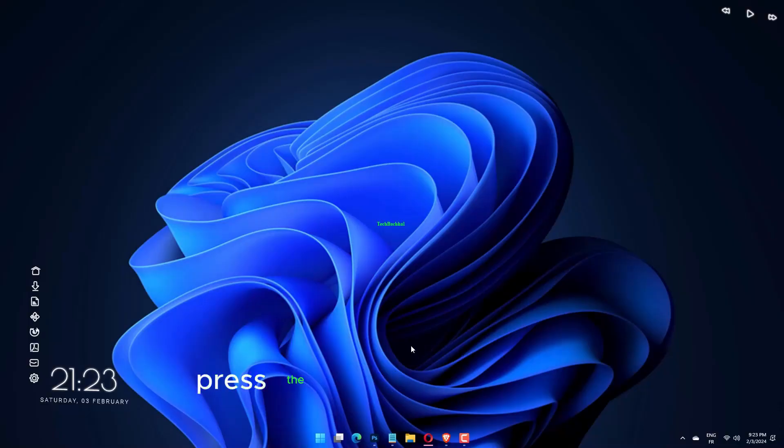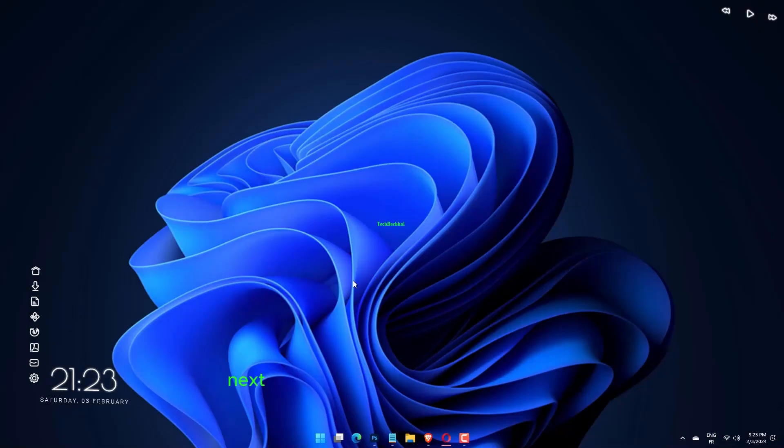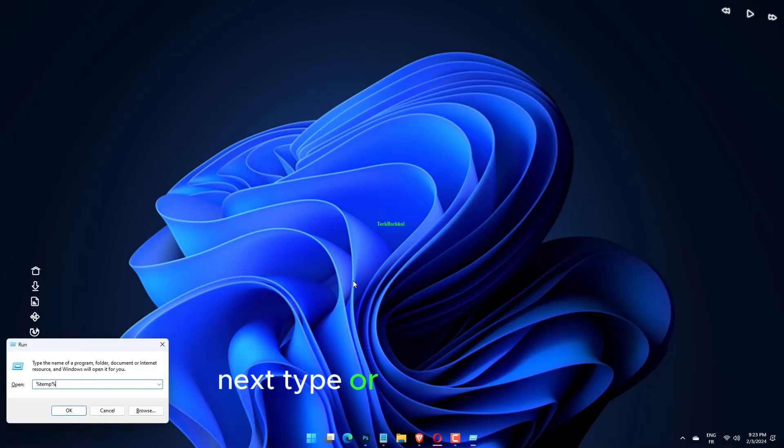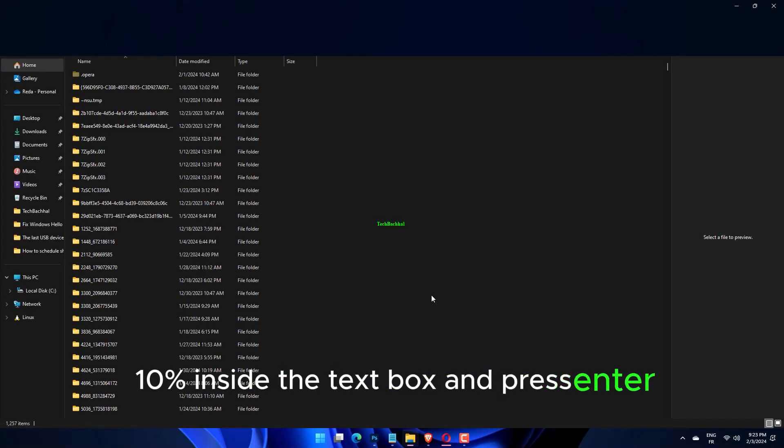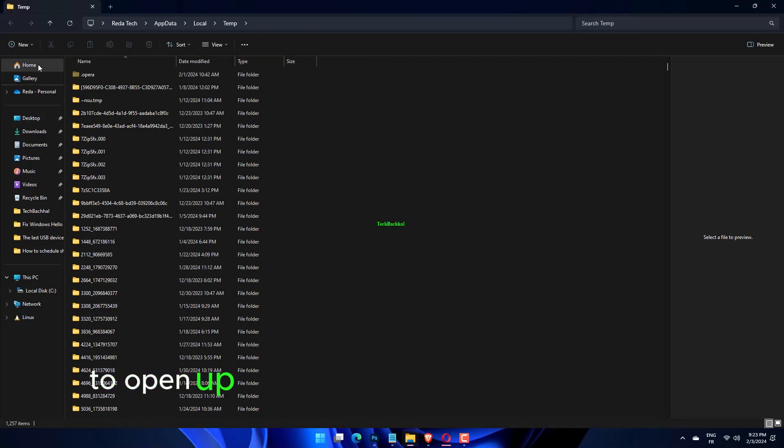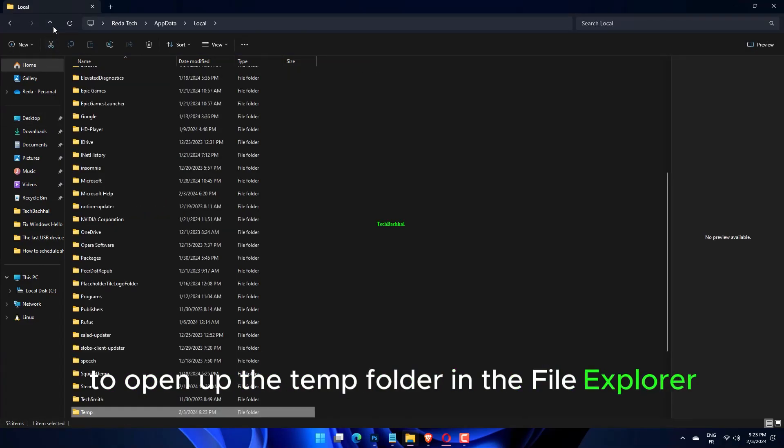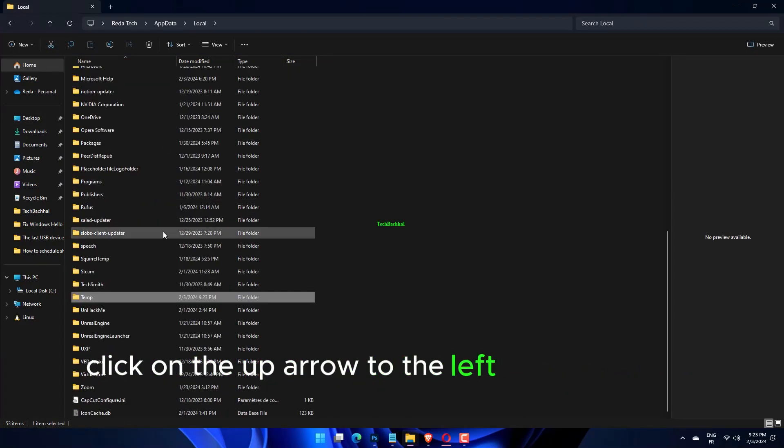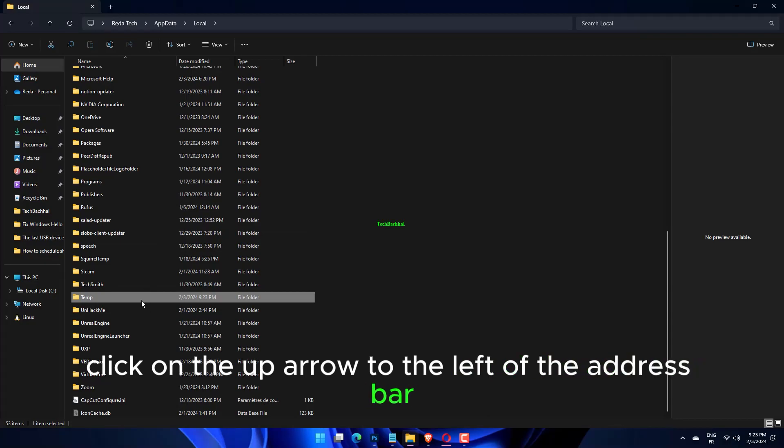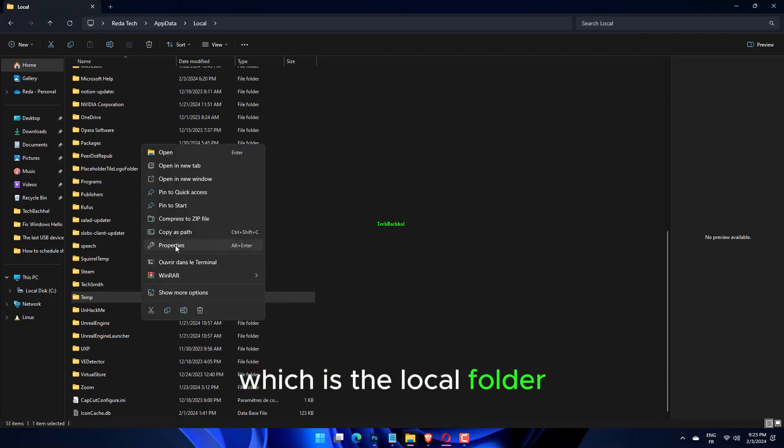Press the Windows key to open up a run dialog box. Next, type or paste %temp% inside the text box and press enter to open up the temp folder. In the file explorer, click on the up arrow to the left of the address bar to move one folder behind which is the local folder.